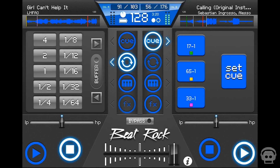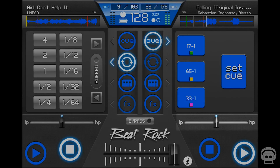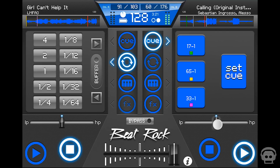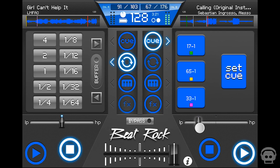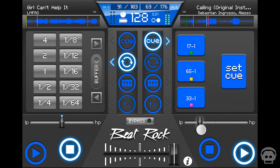The low-pass high-pass filter creates the notorious muffled and sweeping effects used by most DJs. Sliding the fader to the right will cut out the low frequencies, leaving only the highs to pass. Slide the fader to the left and the effect is reversed. A blue light appears when the filter slider is centered.